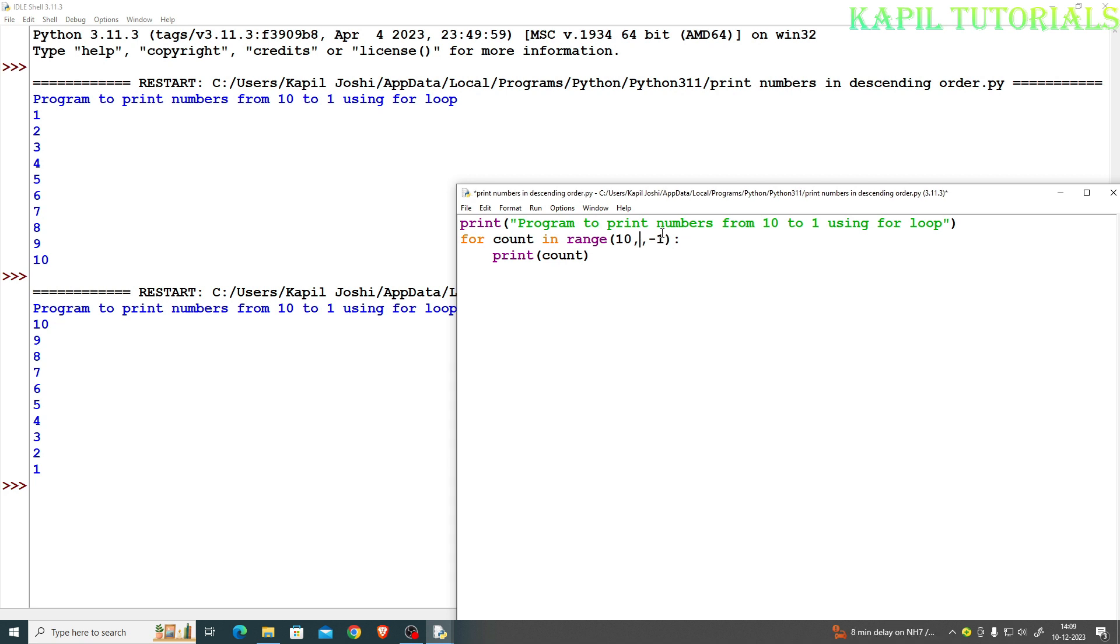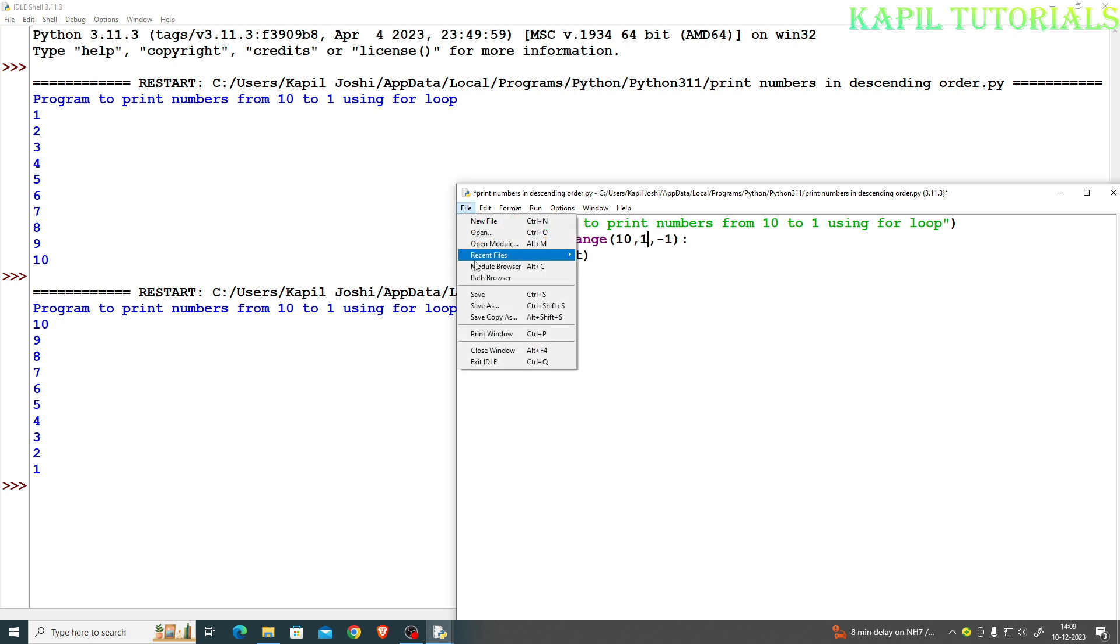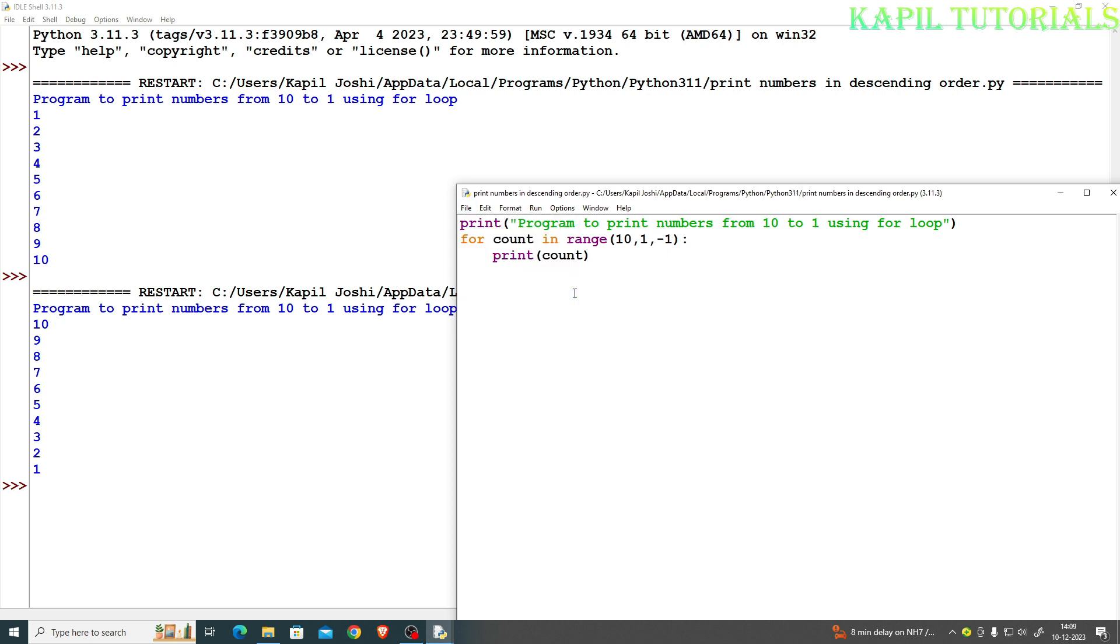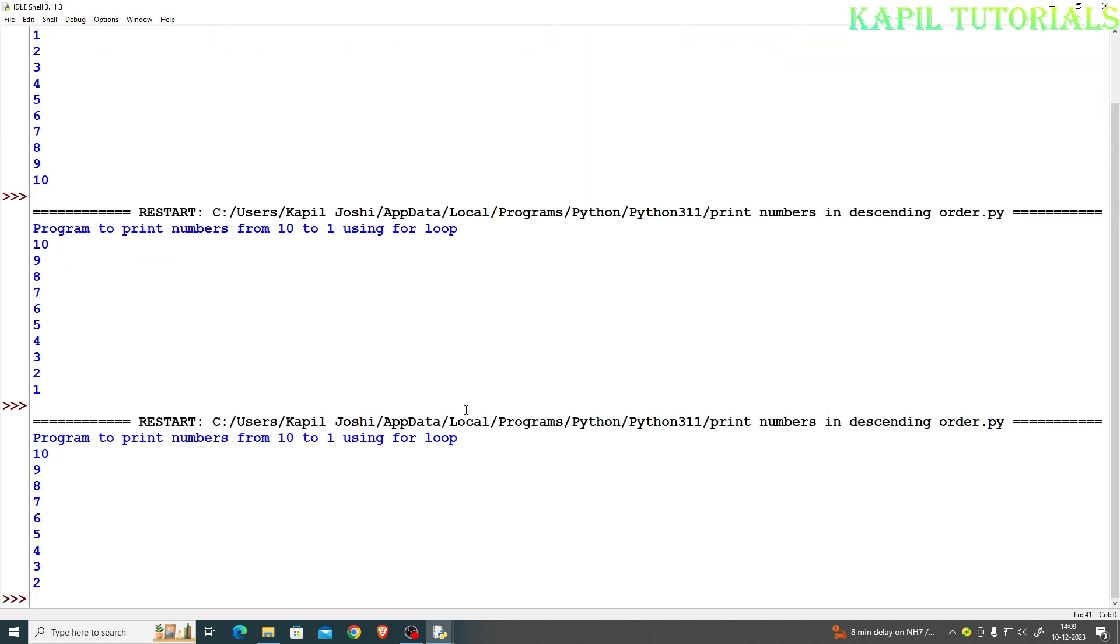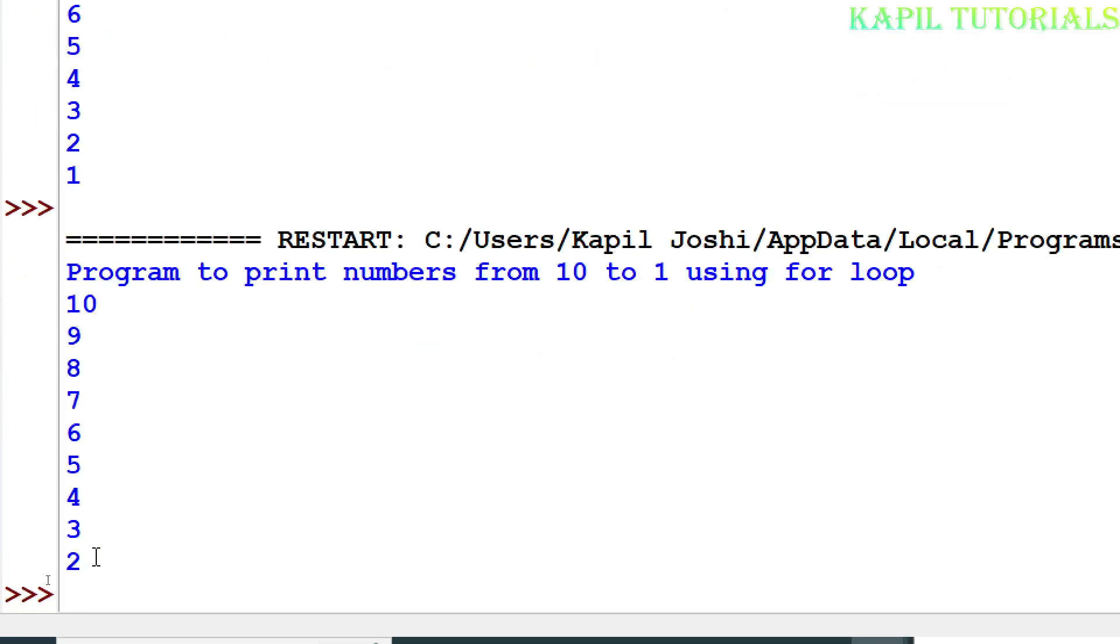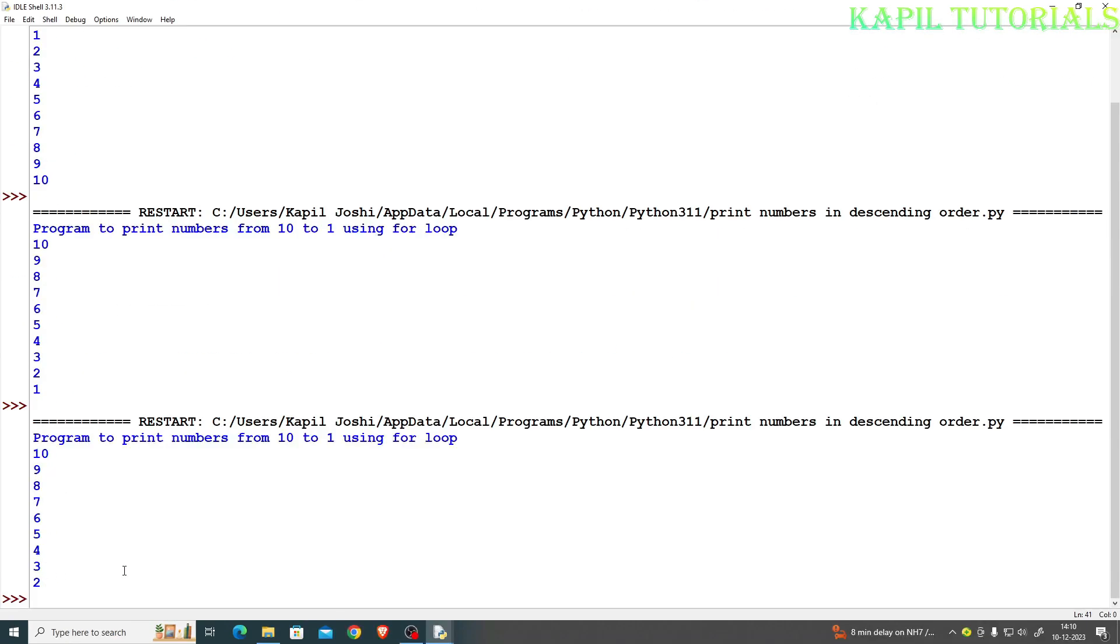If I will take it to 1, and then if I will press save and press F5 key, you could see it is moving till 2 only.